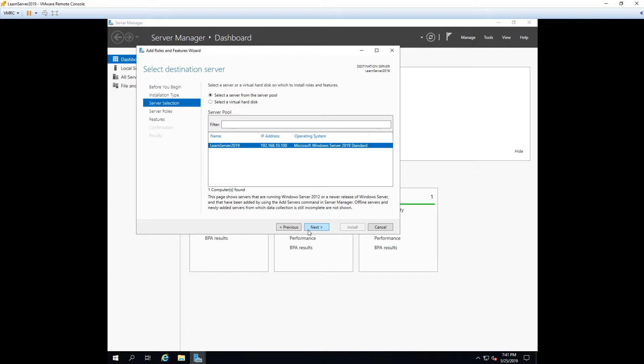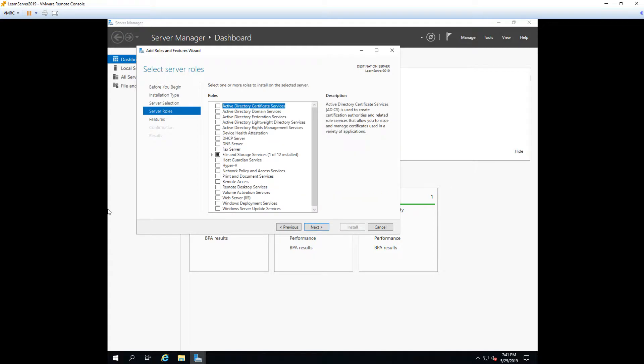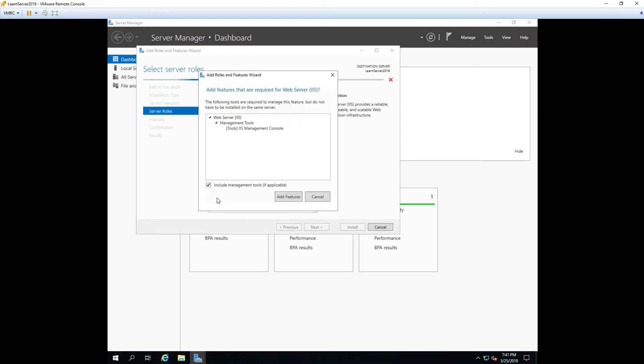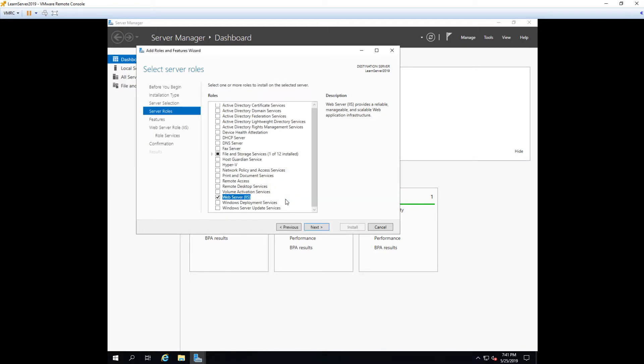Our server is the only one in our list here so we're just going to choose that and we're going to go ahead and click next. Now this window gives us a list of all the roles that we can install on our server. So we're going to just scroll on down here and we're going to choose web server IIS. And we're immediately prompted for the features that are required to install along with this role. We can see that it's actually the IIS management console. So we're going to go ahead and say yes we want to install this role, we'll add this feature.